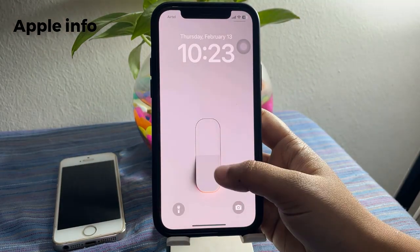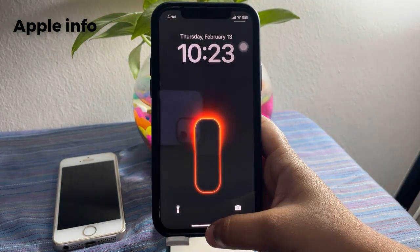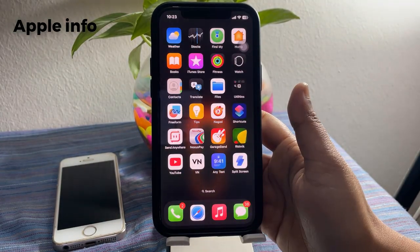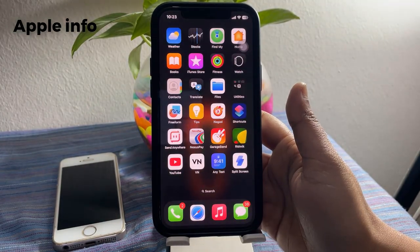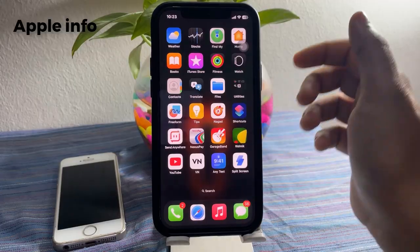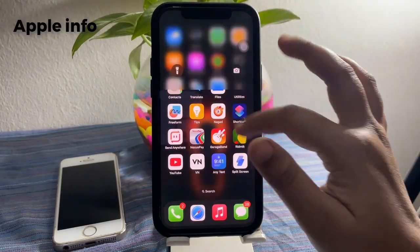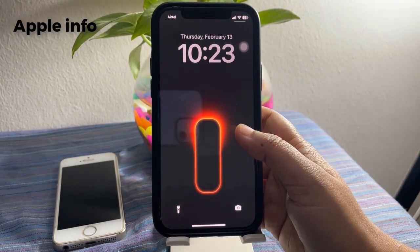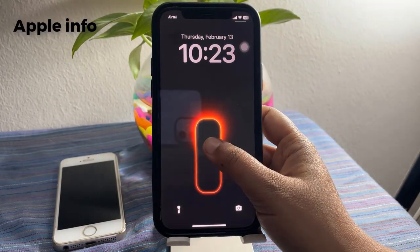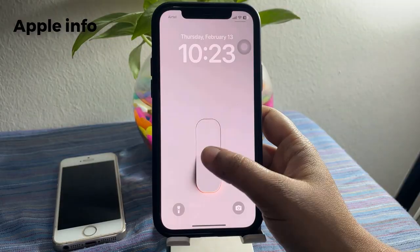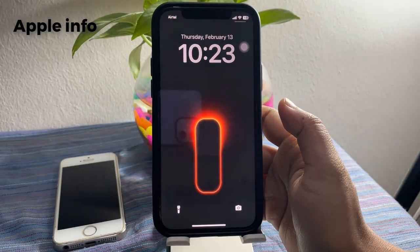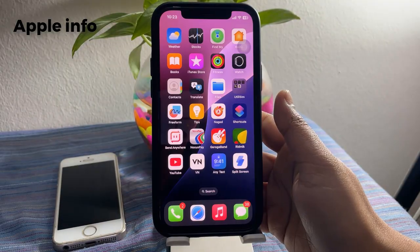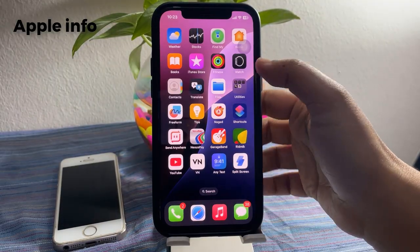Hello viewers, welcome back to Apple Info YouTube channel. In today's video, I will show you how to change your wallpaper simply by tapping your lock screen from your iPhone lock screen.